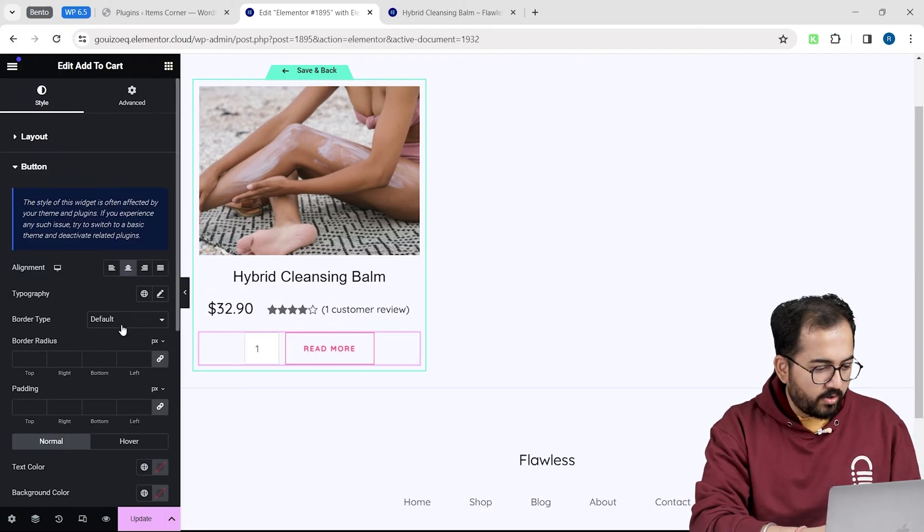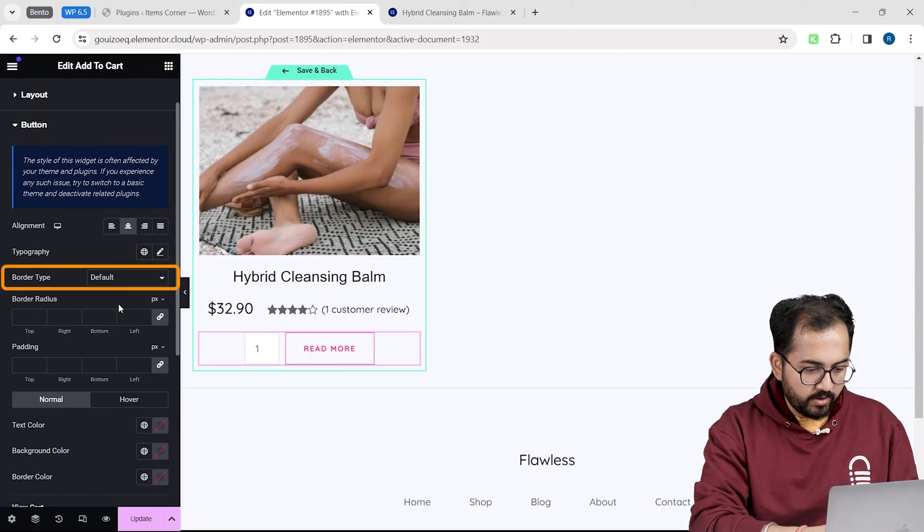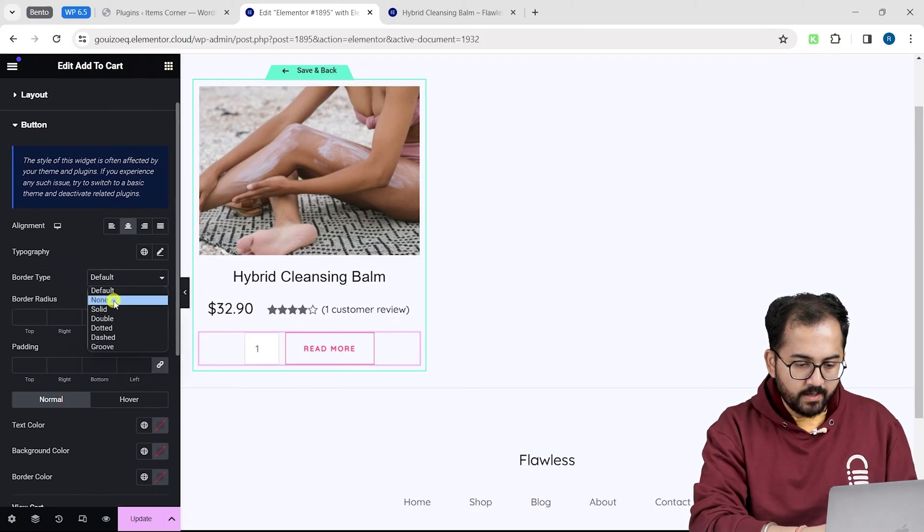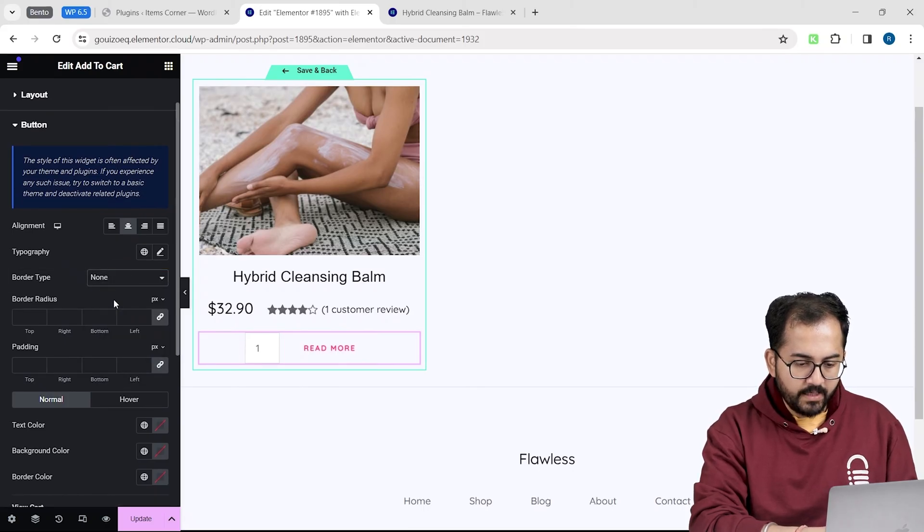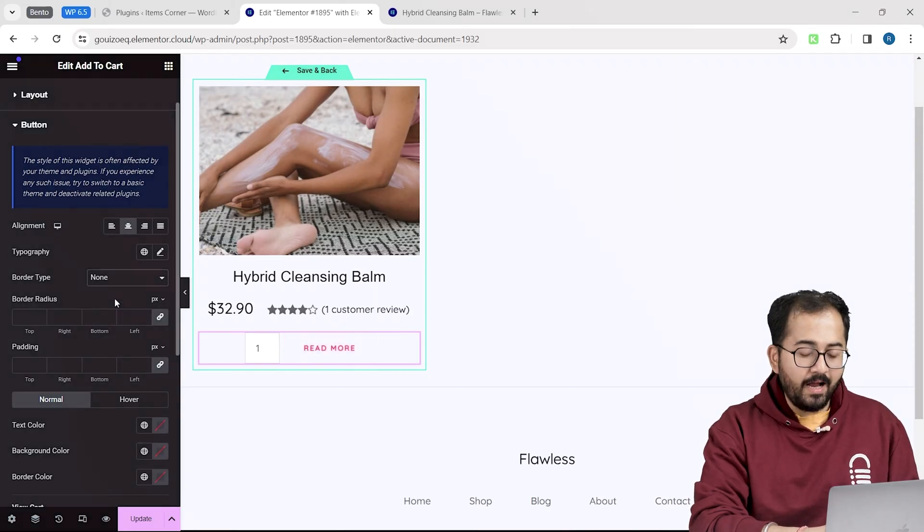I don't like the border around this button, so from the border type drop down, I will choose none. And if I hover over it, it highlights like this.